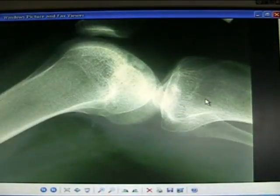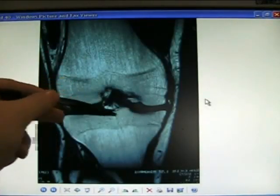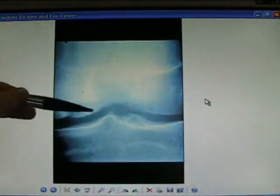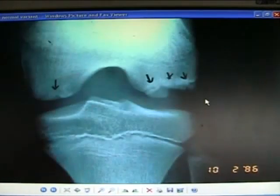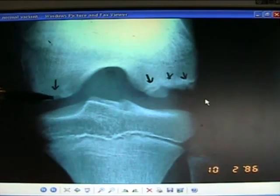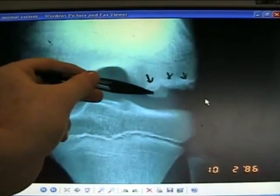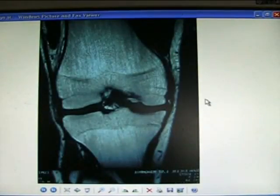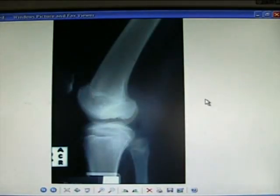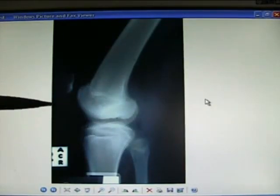OCD — osteochondritis dissecans of the femur. See a little lesion there which may come off, separate, and float around the joint, causing locking. Often in children. A loose body being removed at the time of arthroscopy — the typical position is over the lateral aspect of the medial femoral condyle, though occasionally over the lateral femoral condyle. OCD separated with fragments floating off.